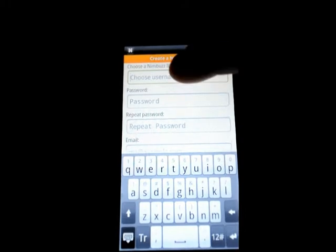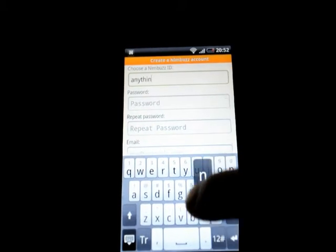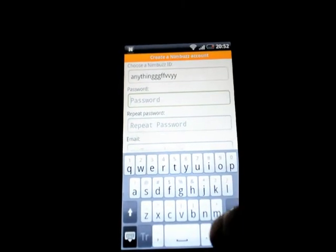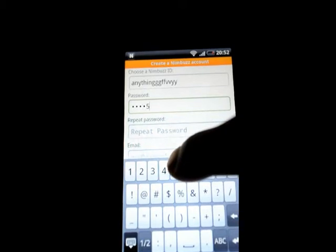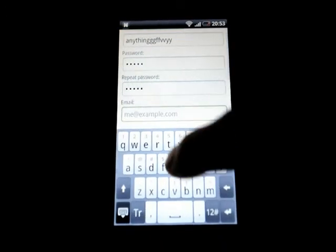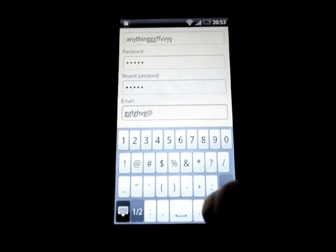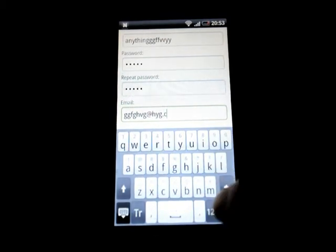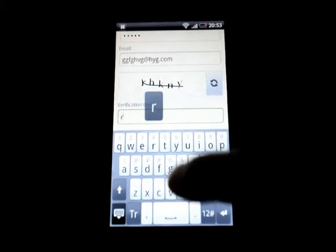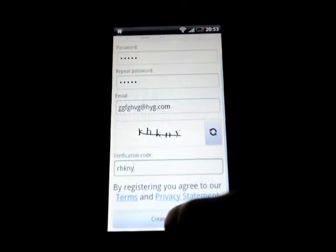Here we select the Nimbus ID — it can be anything. And select the password. Enter, and type in the same password again. Enter your email address. And enter the verification code.